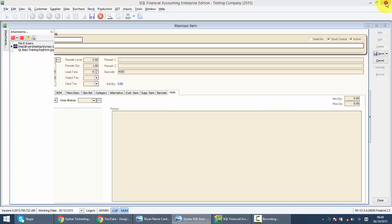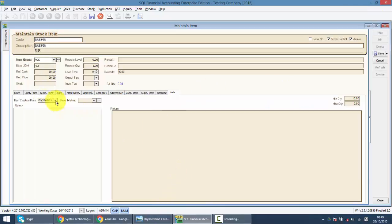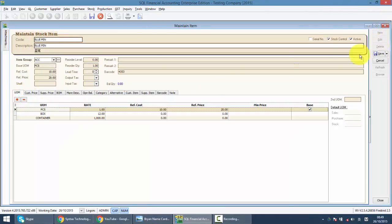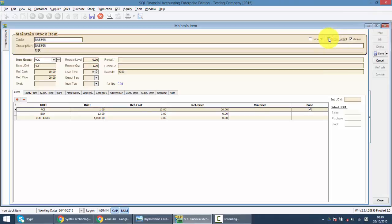That's about it. This is how you maintain your stock item. And if you want to maintain a service, very simple. Just untick the stock control. So, it becomes a service which will not appear over your physical worksheet or will not appear in your stock card. This is how you maintain your item.